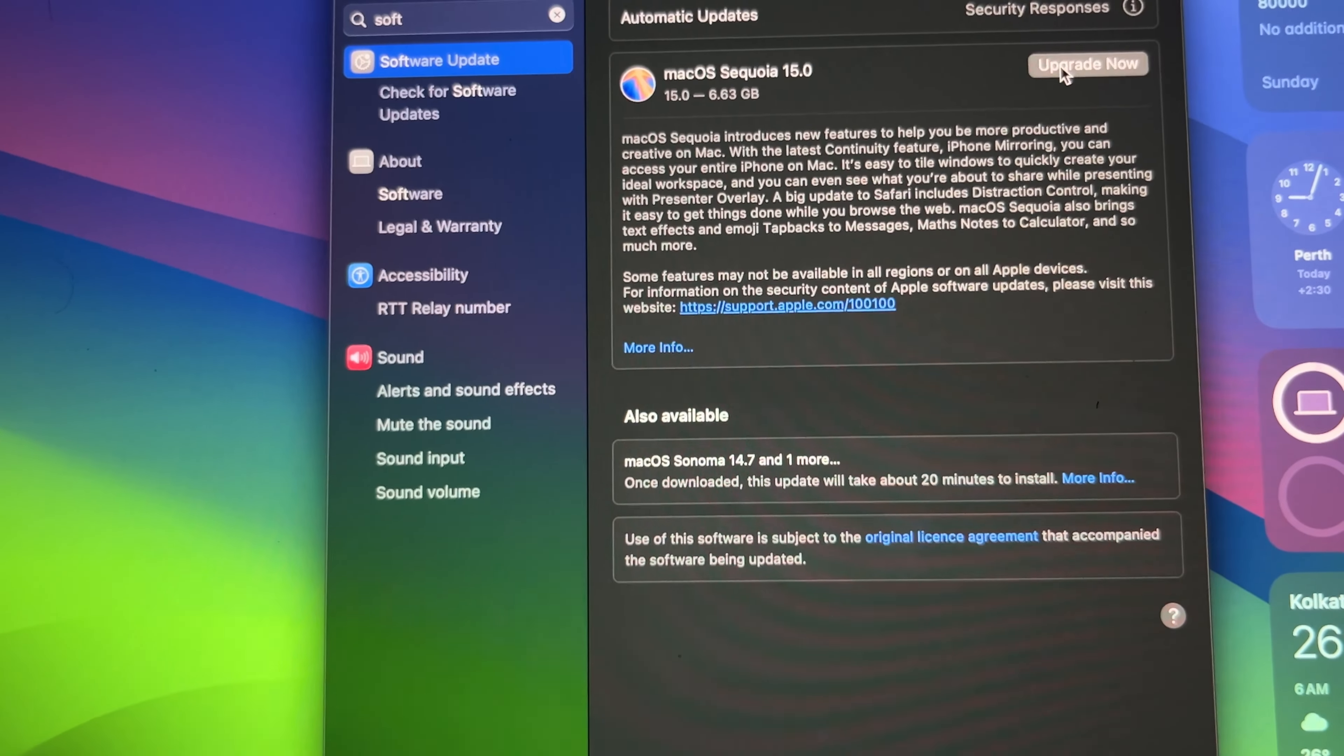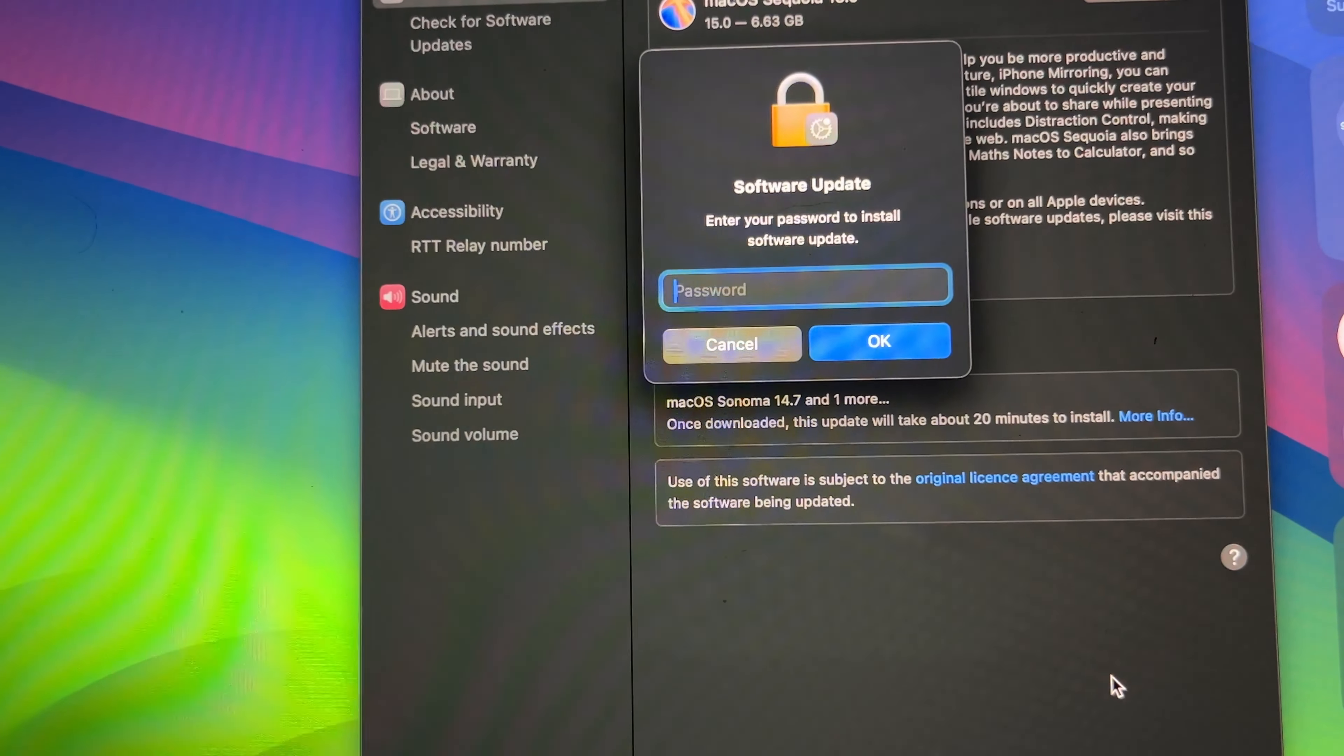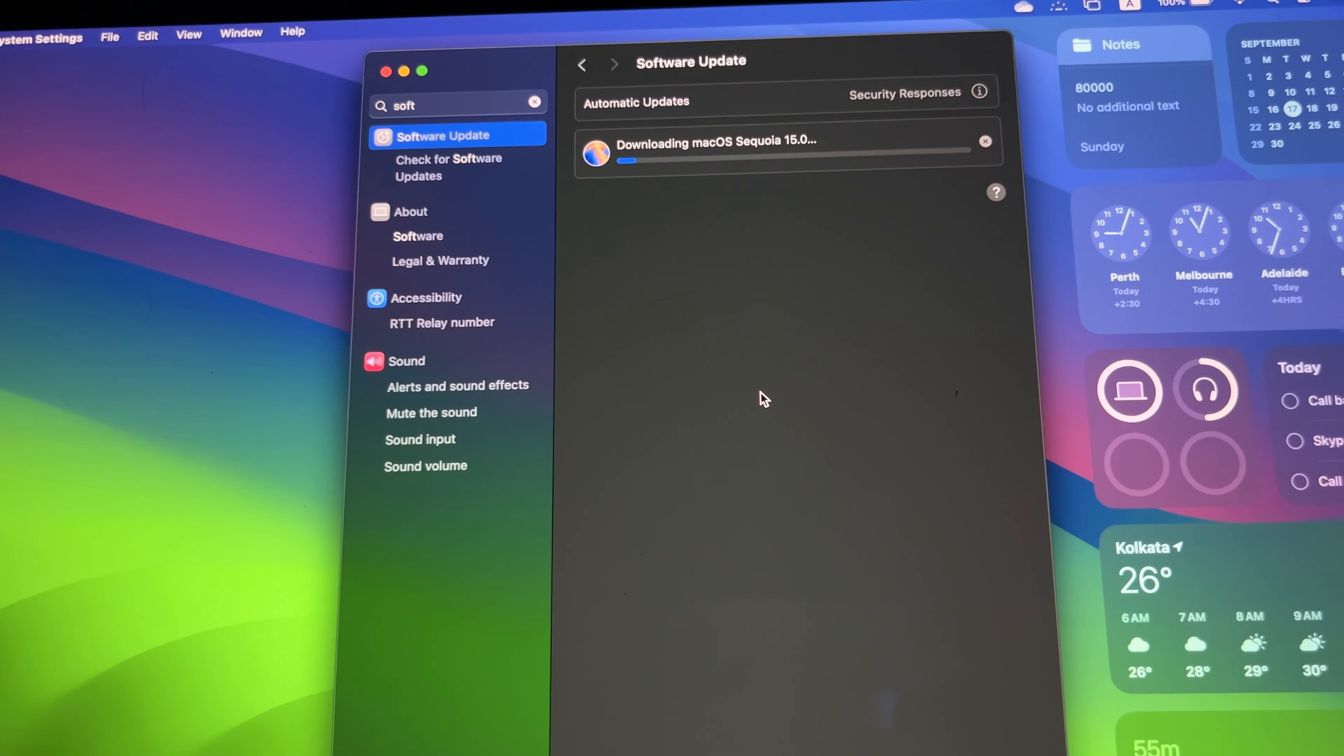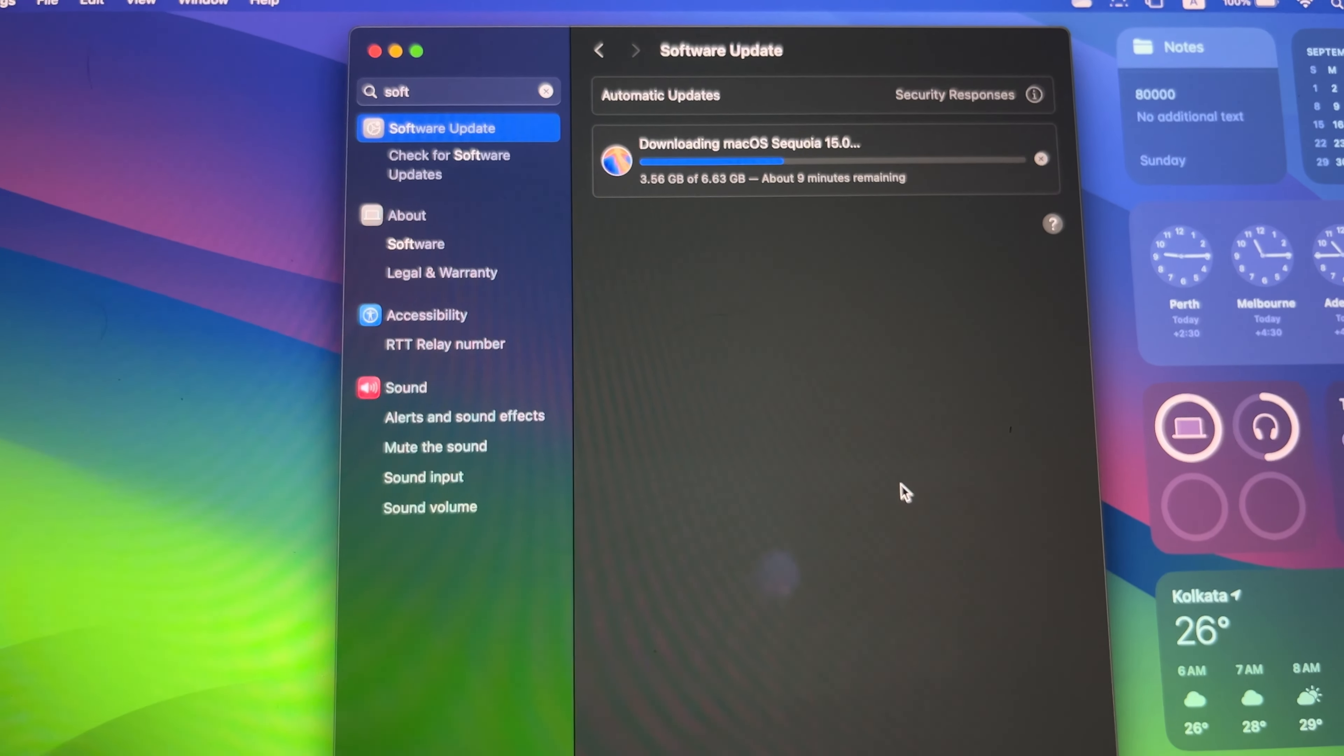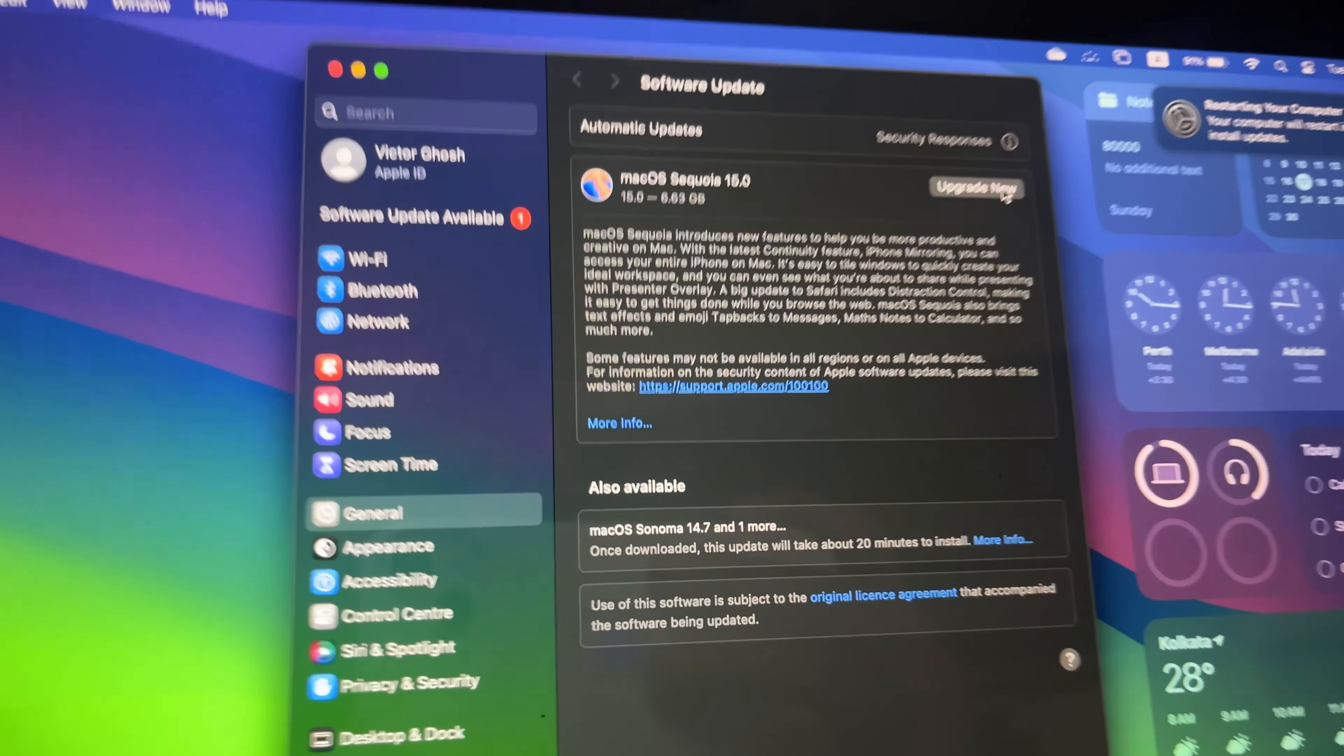Once you click the upgrade now button, it will give this pop-up. Let's agree to that and enter the password. Now it's downloading the OS, will take some time, maybe two to three minutes. The update is 6.83 GB and will take about nine minutes. The system will restart in 14 seconds.